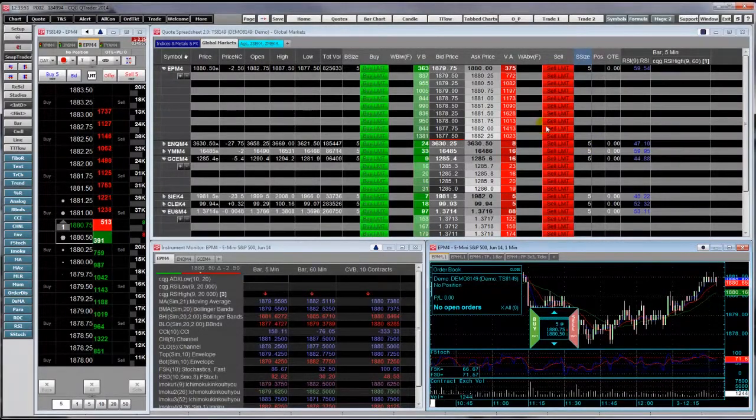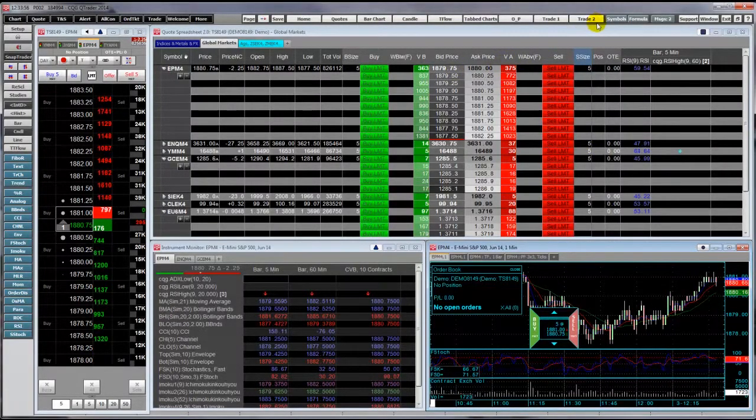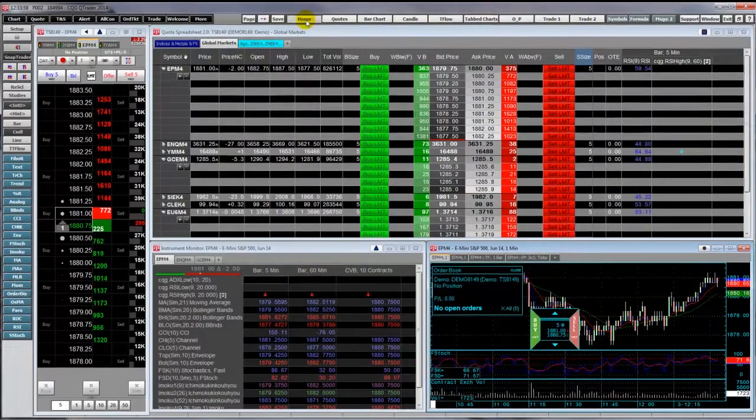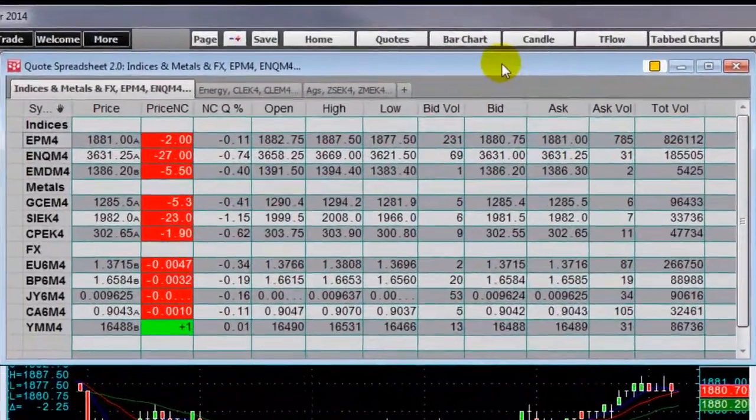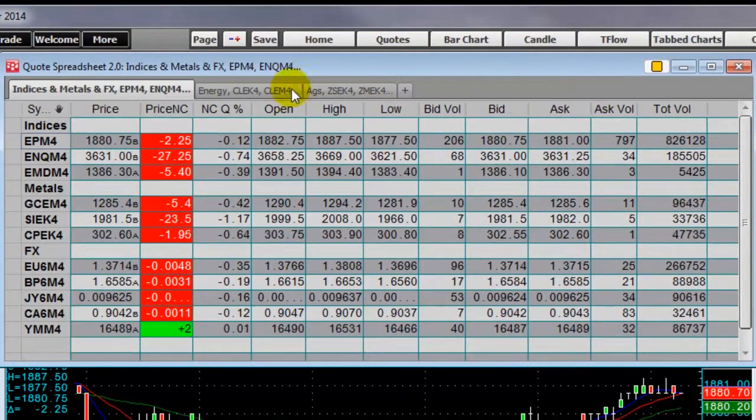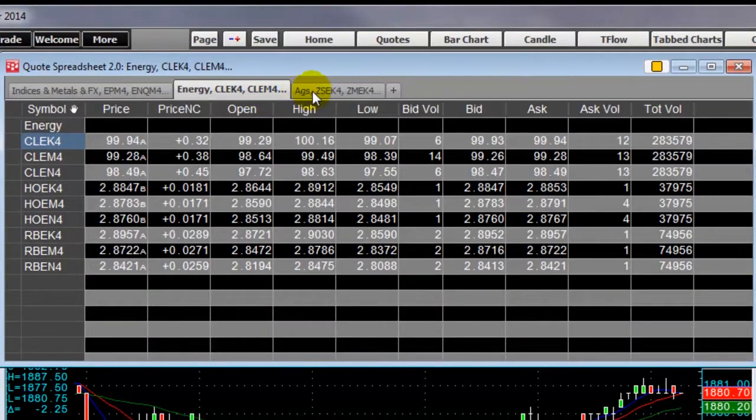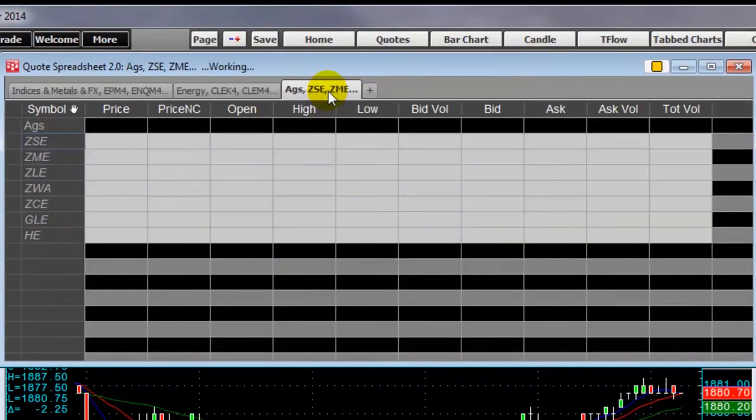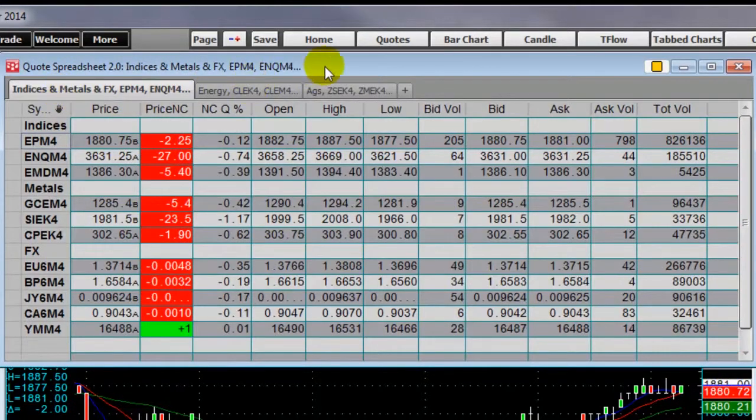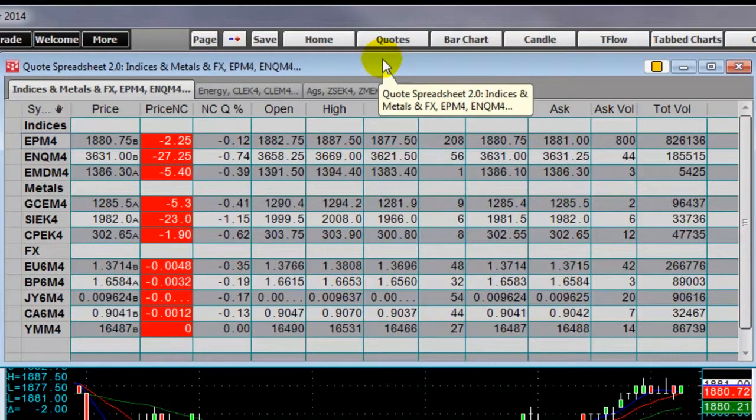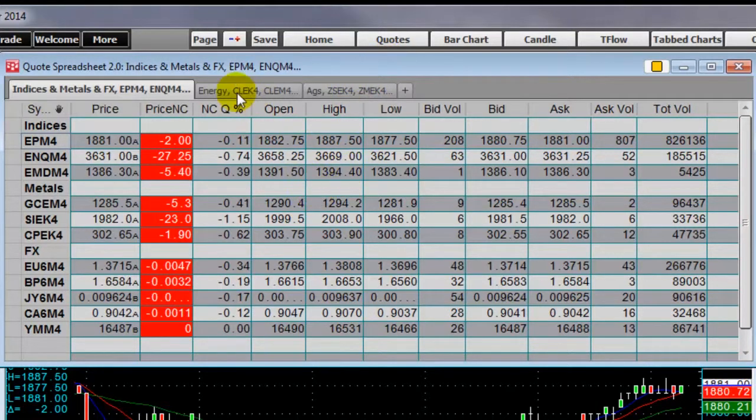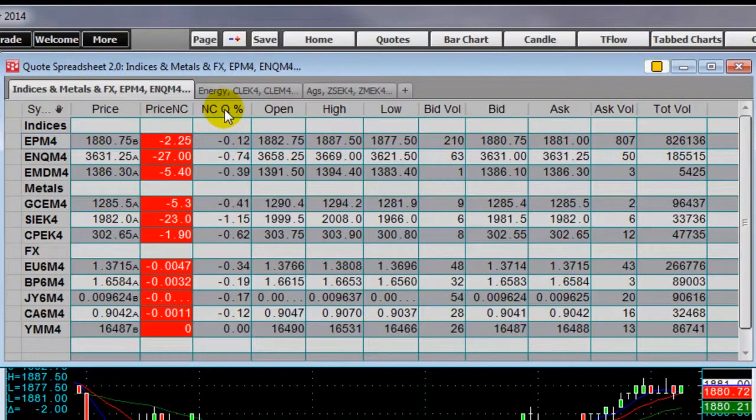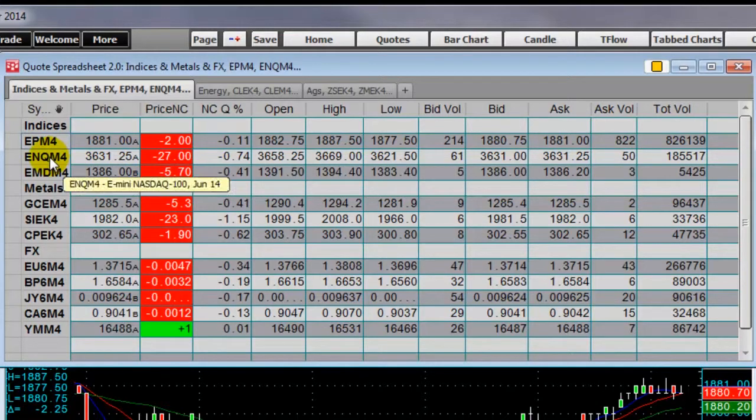We will start with a quote spreadsheet version 2, which is part of the home page. Here is the quote spreadsheet. You can see that it has tabs. You can quickly change your selection of market groups. On the top you see the column titles for each market data. To add a symbol, select the cell and enter in the symbol.